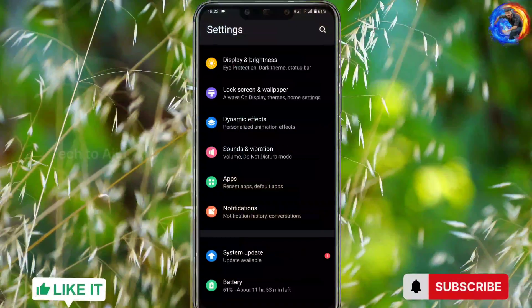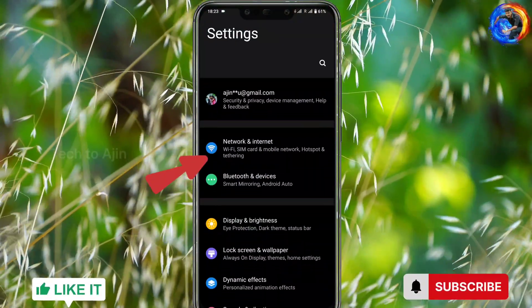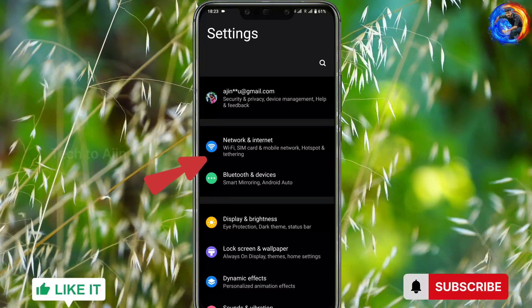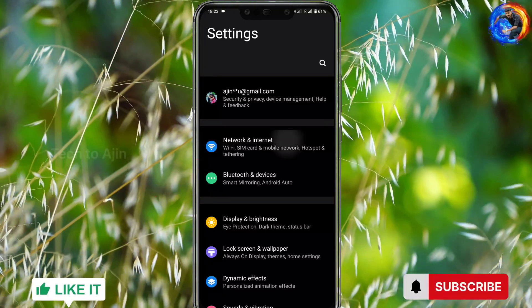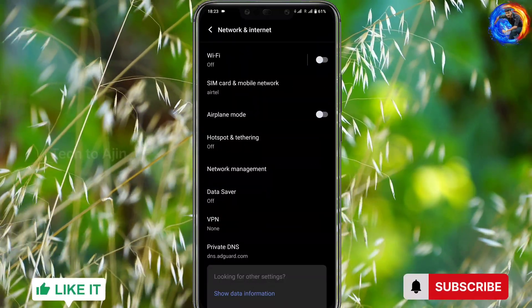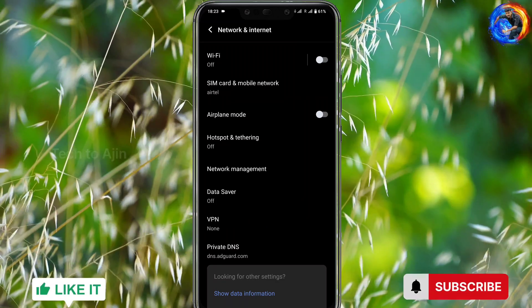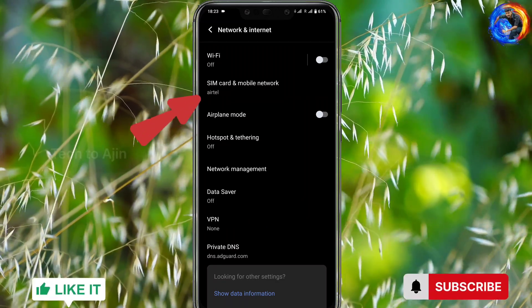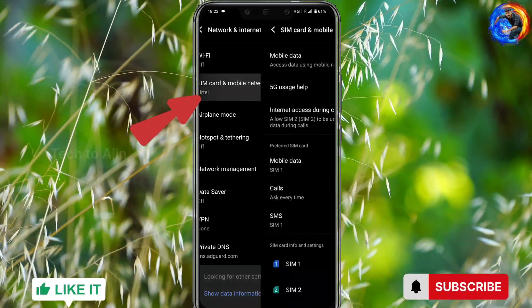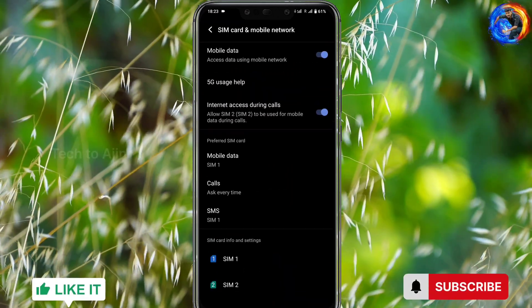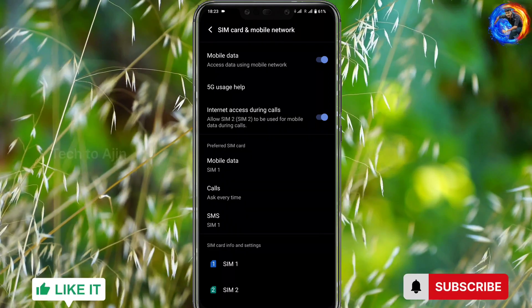First, let's open the mobile phone settings. There is an Internet and network option, or a network settings option. Click on the mobile network. There is a SIM card and mobile network option. Click on it and you will see SIM1 and SIM2.